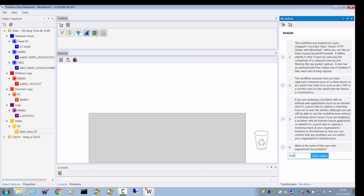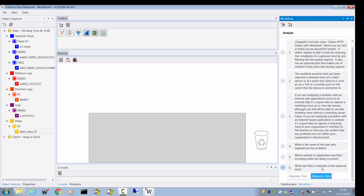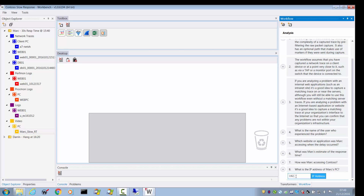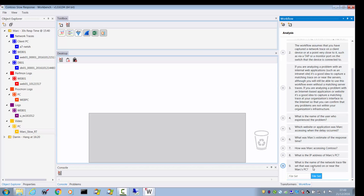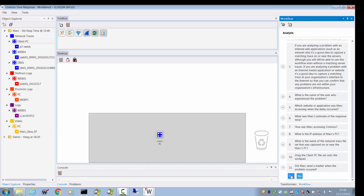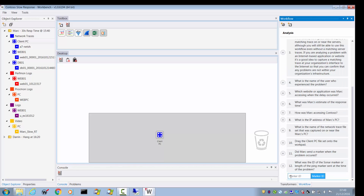The user that experienced the problem was Mark. The next step now has some context — it's already referring to Mark as the person who accessed the application. The application was called Contoso. The response time was around 30 seconds, which is what Mark reported. He accessed Contoso using a PC. His IP address was 192.168.10.81. The file set where the traces were captured is the Client PC file set. So drag the Client PC file set onto the workpad. Did he send a marker? Yes, marker number 7.